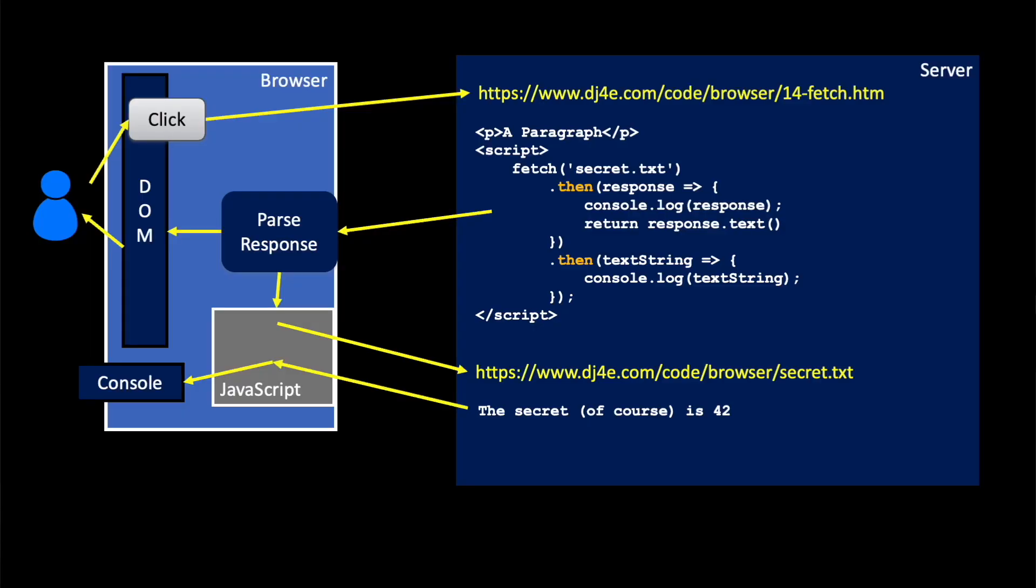This particular code is 14-fetch.htm. Now fetch is a function that's available, and its parameter is a URL, so I've got this URL called secret.txt. Now fetch returns what's called a promise. A promise is something that hasn't happened yet, but will happen.